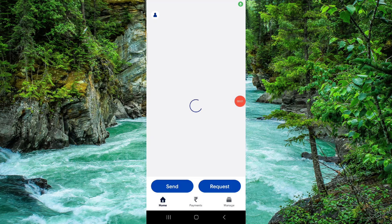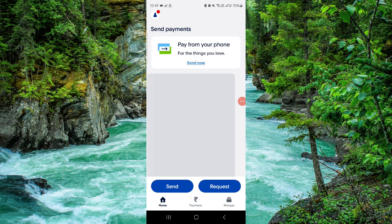Welcome back to my channel. In today's video, I will show you how to transfer money from PayPal to Fidelity. To transfer the money, you have to follow these easy steps.